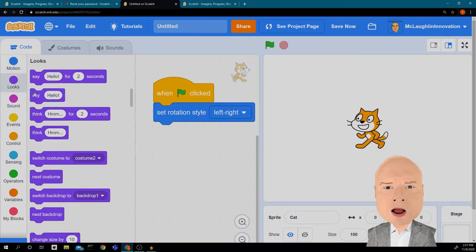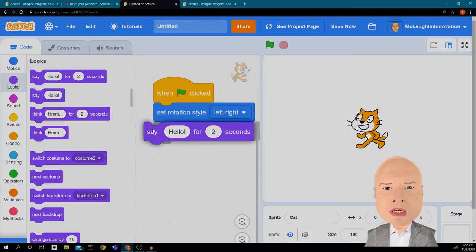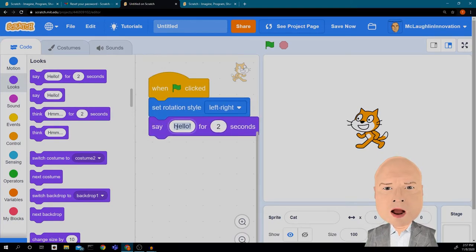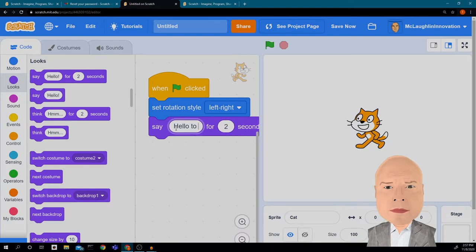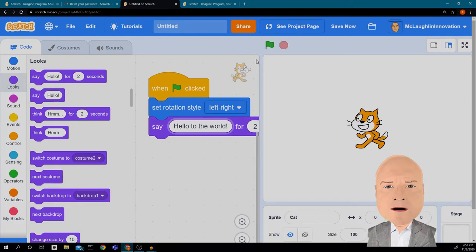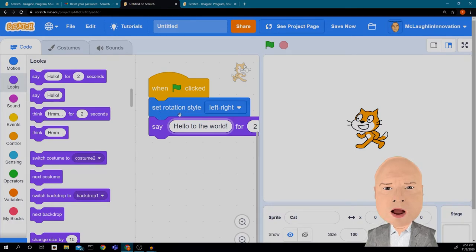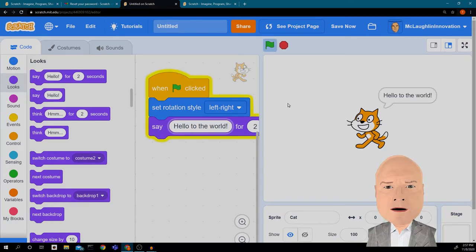The next thing I want my cat to do is say something. I'm going to get him to say 'Hello to the world!' for two seconds. When I hit the green flag, the computer will trigger this event: it sets the rotation style to left-right and says 'Hello to the world!' for two seconds. Let's try that.